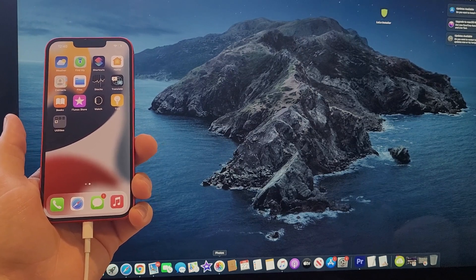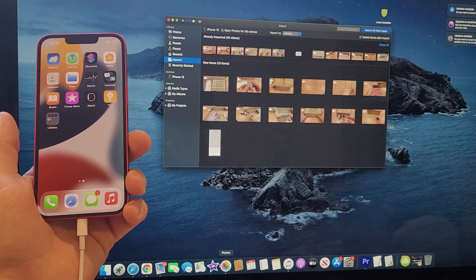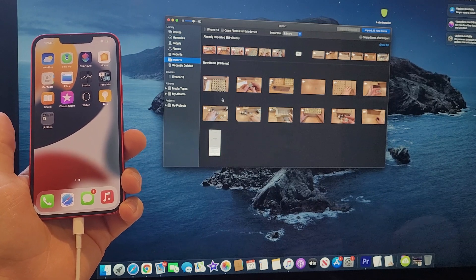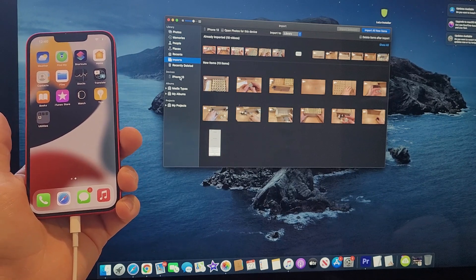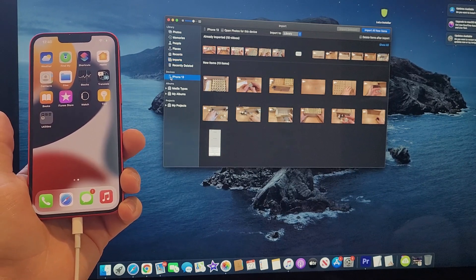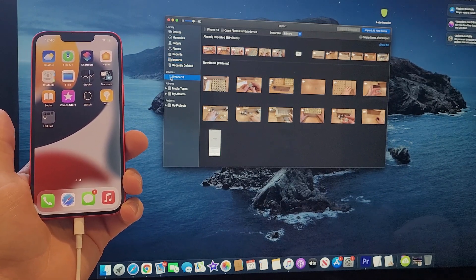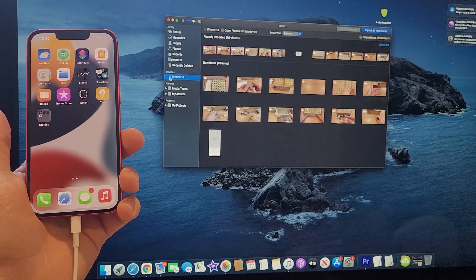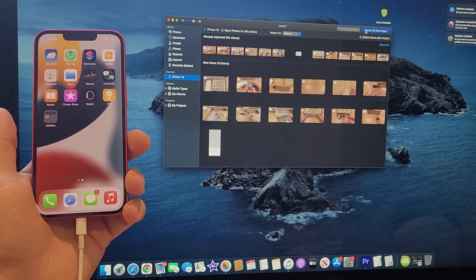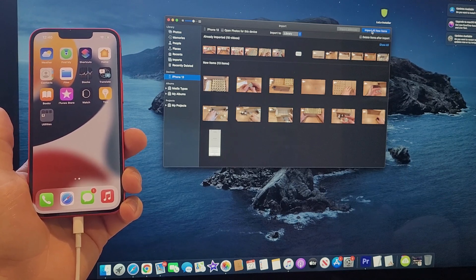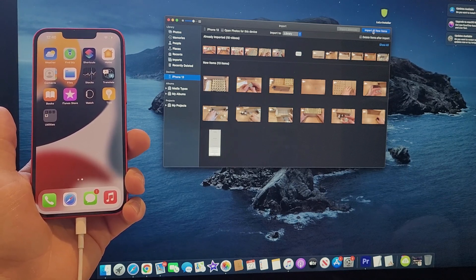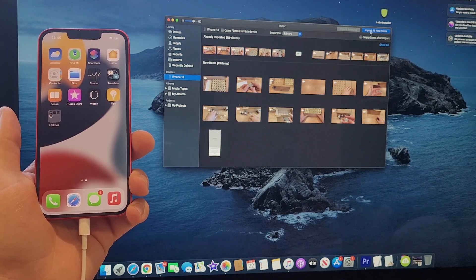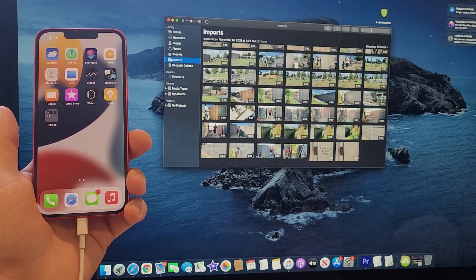If it does not pop up your Photos app, I'm just gonna go ahead and double-click and it's gonna bring mine up. From here, I'll be going to iPhone 13 as we see the device says iPhone 13, and I'm gonna go ahead and select 'Import All New Items' right up here at the top right.